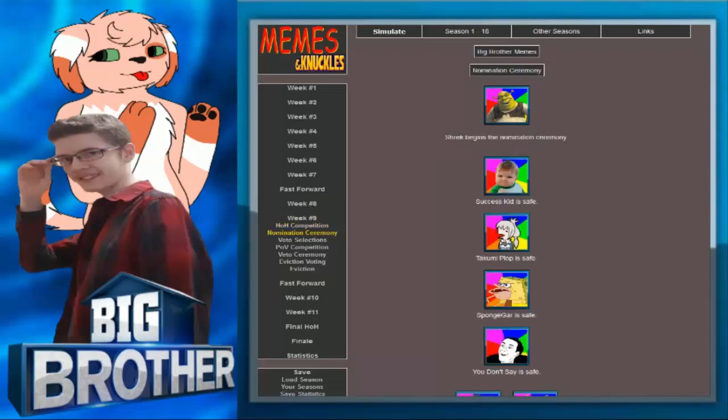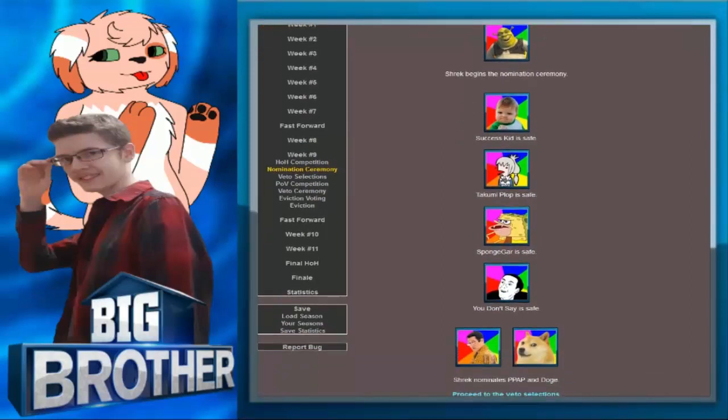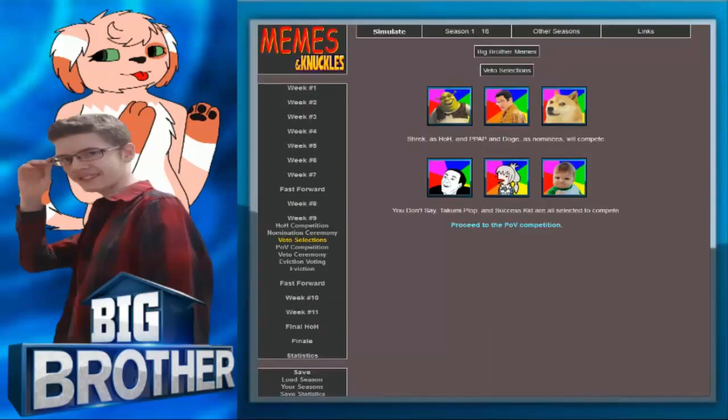I knew it. Shrek wins head of household. Shrek begins the nomination ceremony. Success Kit is safe. Talk Me Plop is safe. Sponge Gar is safe. You Don't Say is safe. Shrek nominates PPAP and Doge. Welp.